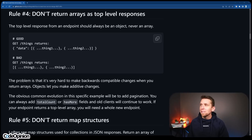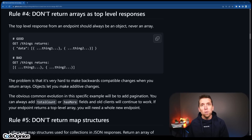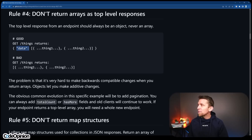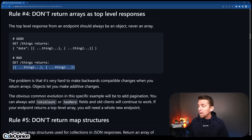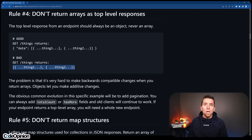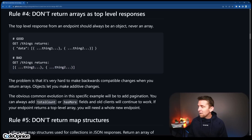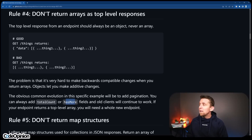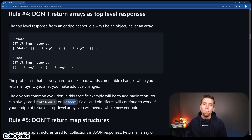Rule number four: don't return arrays as top-level responses. 100% agree, because it handcuffs you. The example here is instead having an object return data as a property with your array, rather than directly your array. Why? Because if you want to add more properties or more data, you don't have to version it or use a completely different resource. For example, if you added a total count or has more for pagination, you're really handcuffed if you return an array. Don't return an array as your top-level result.